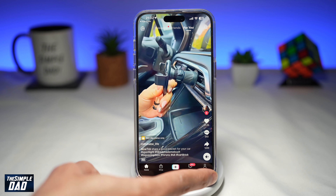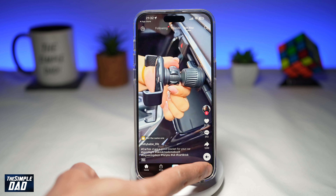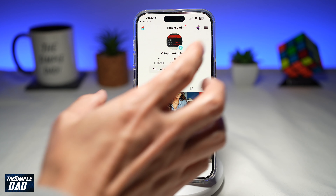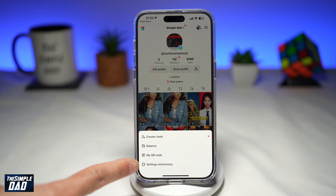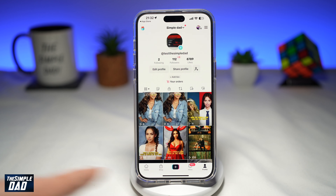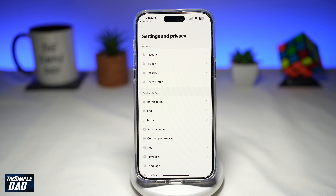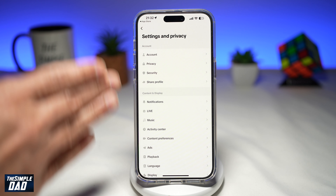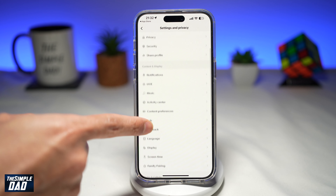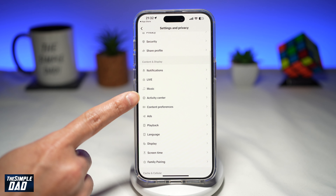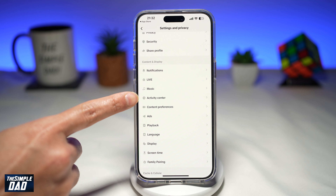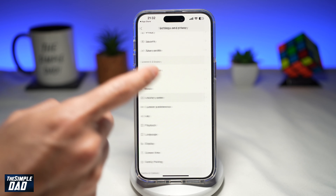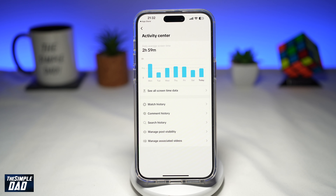Then you want to tap on Profile here at the bottom right. Next, you want to tap on the three lines at the top right, and then tap on Settings and Privacy. Now from this menu here, you want to scroll down until you see Activity Center. This will be under Content and Display. So go ahead and tap on that.